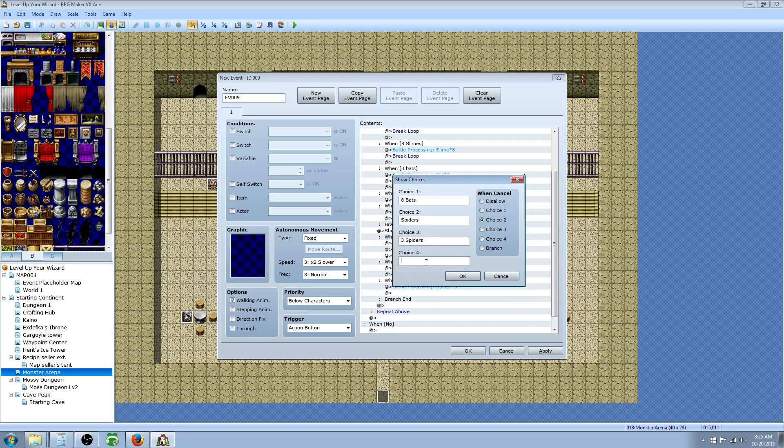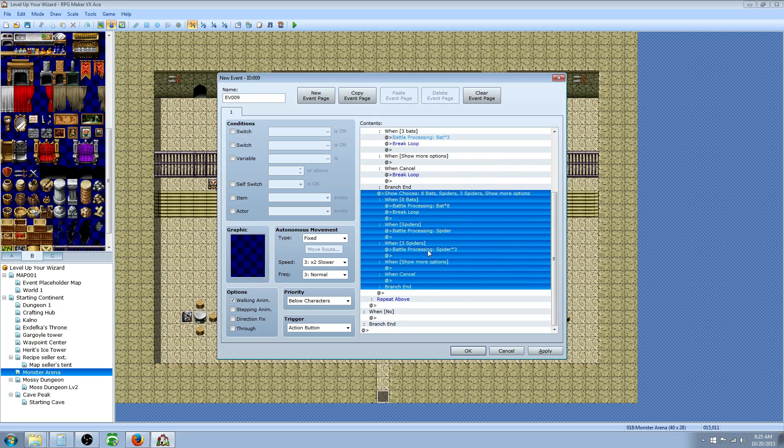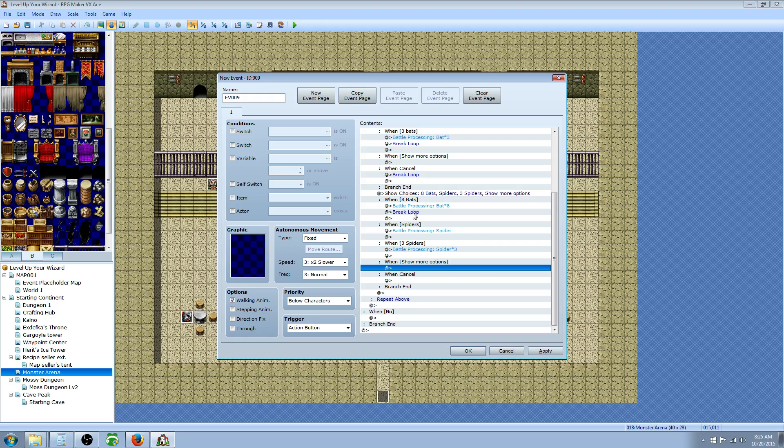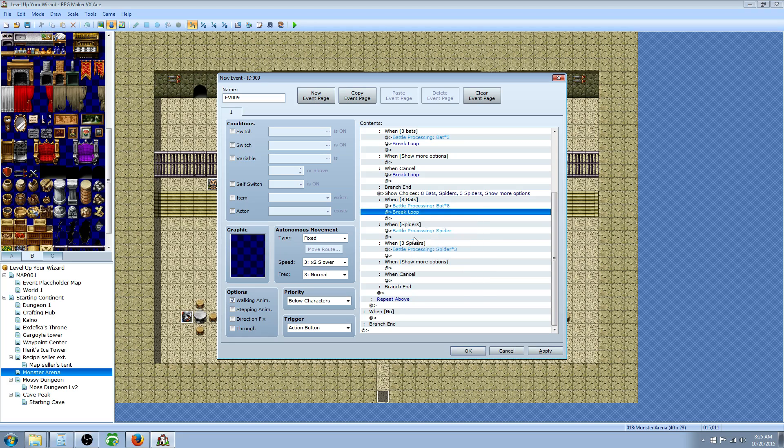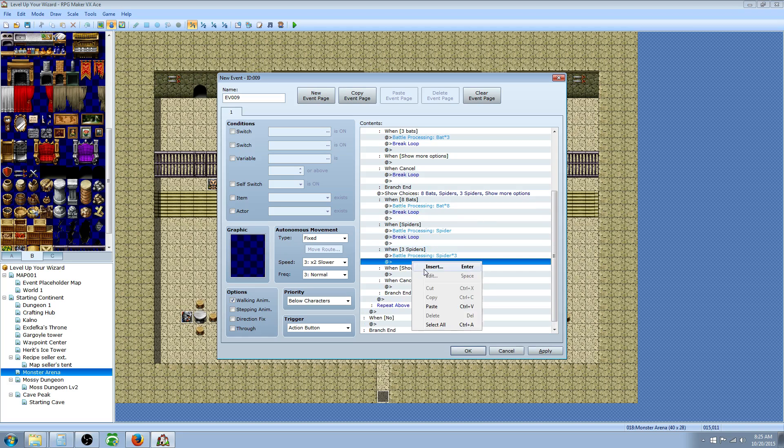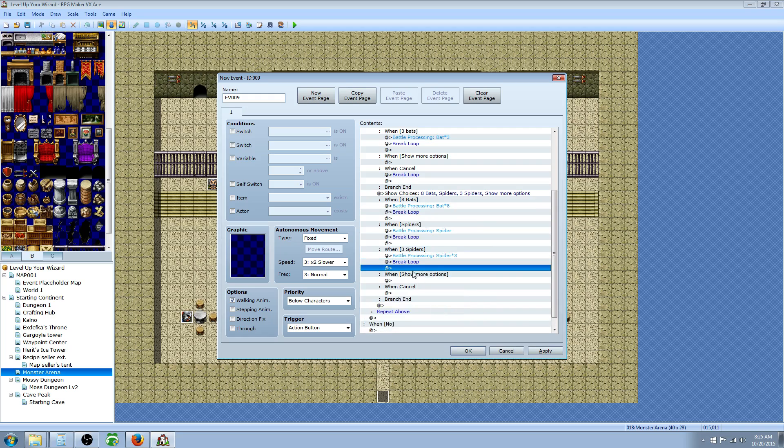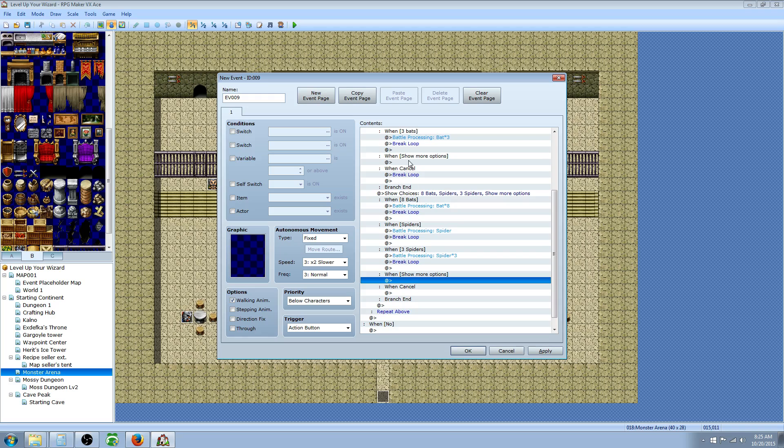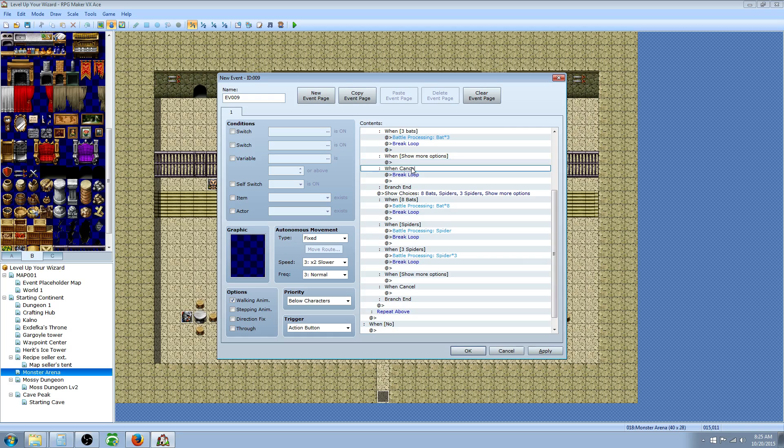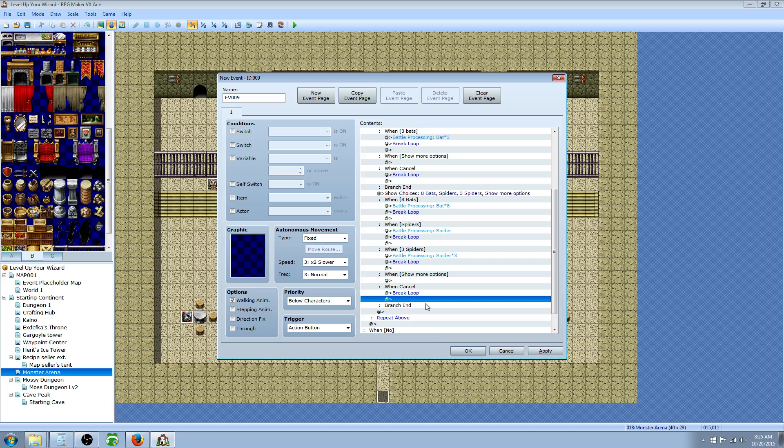At the end of this, we're going to say show more options. We're going to set this to branch. We also have to include our break loop. When we have the show more options, we're not going to include the break loop there. Otherwise, it'll be the end of it. So instead, we put the break loop on when cancel.